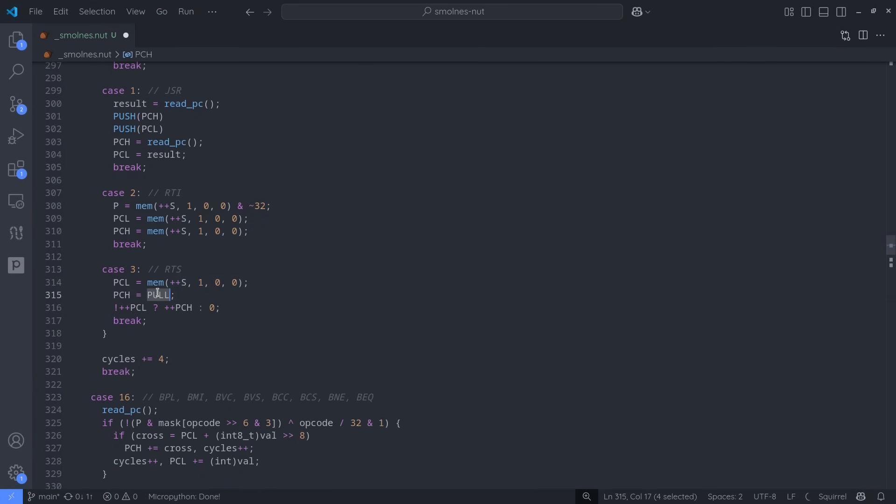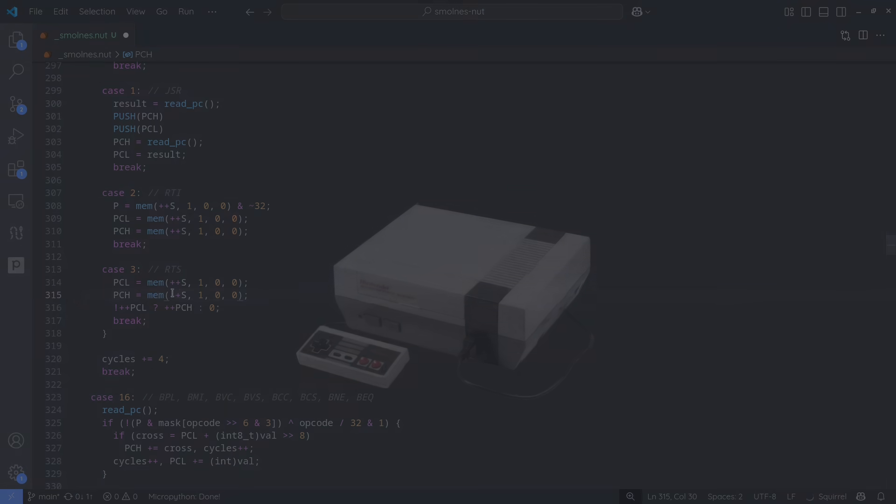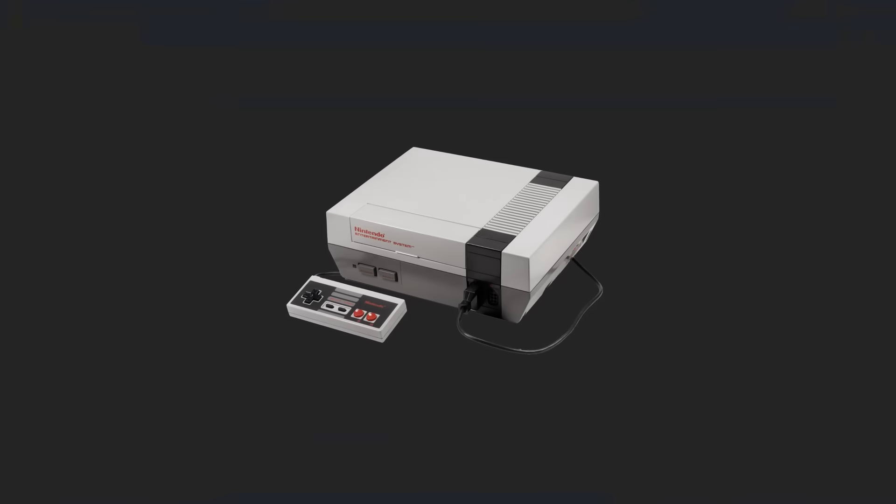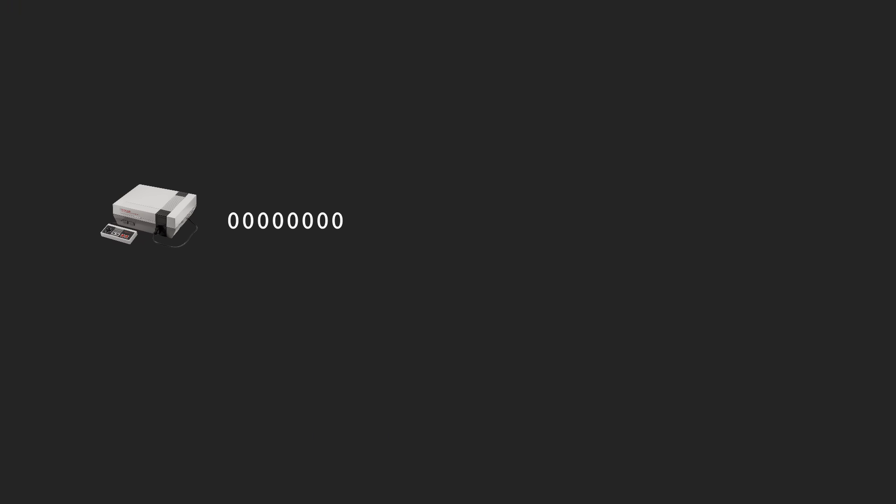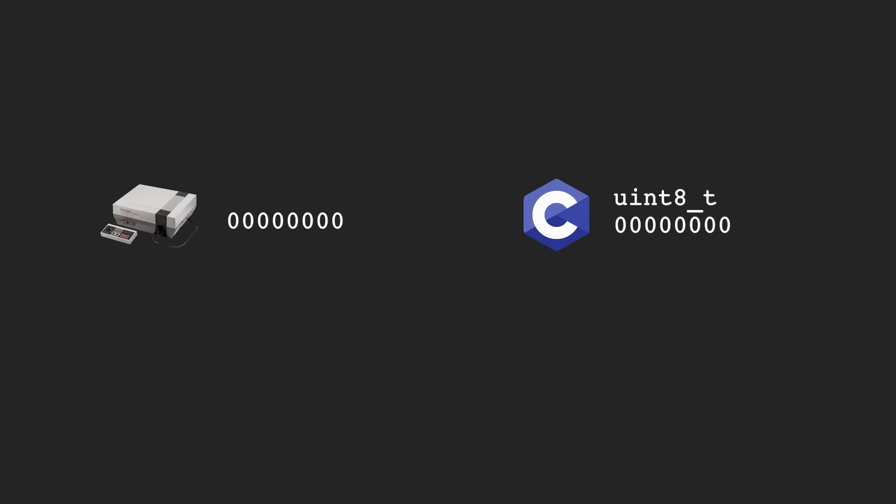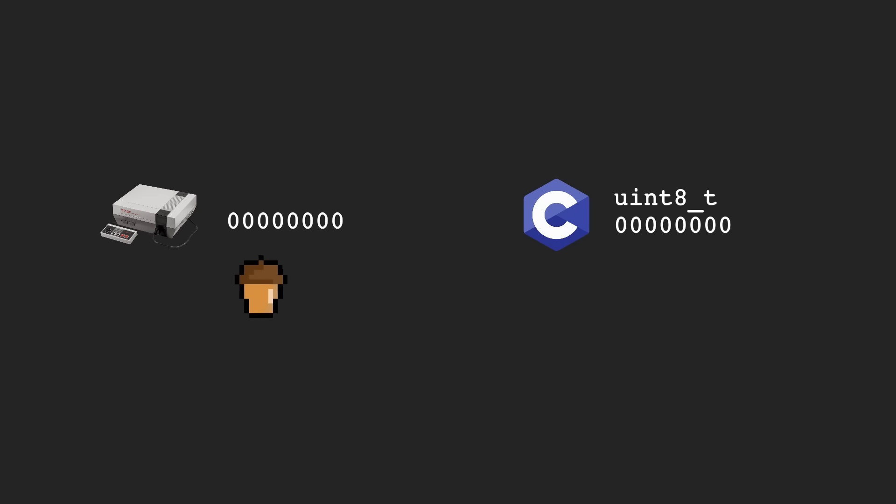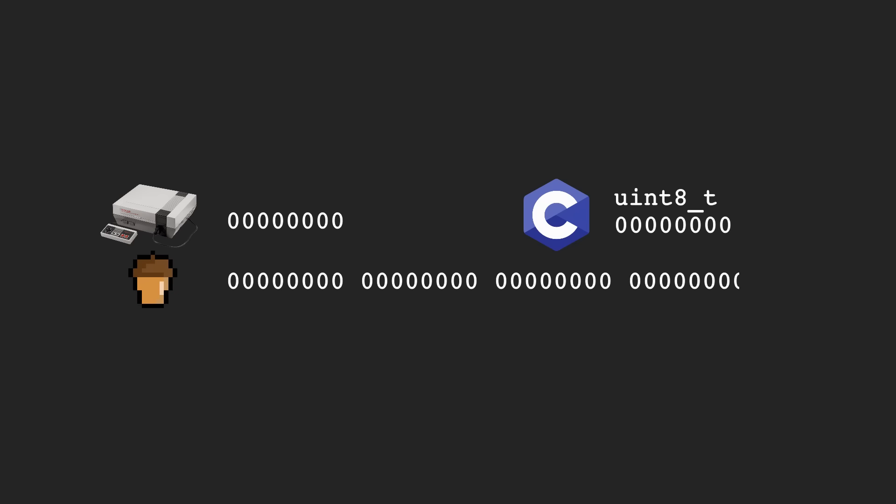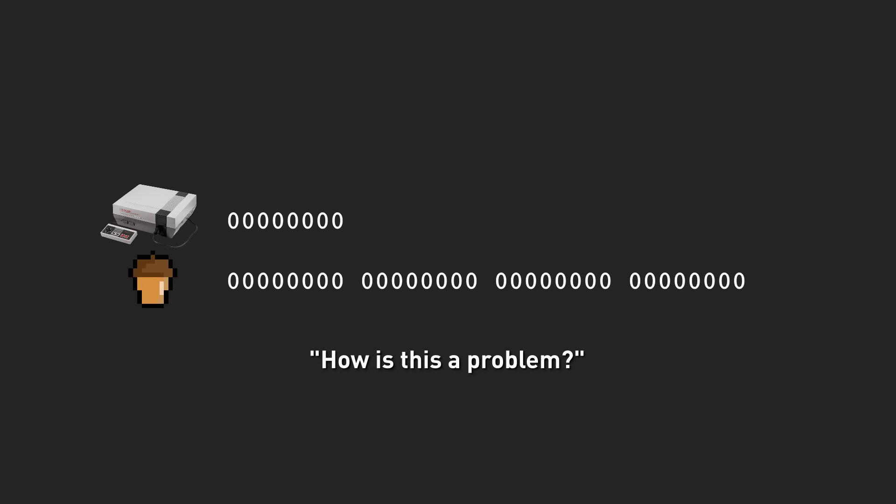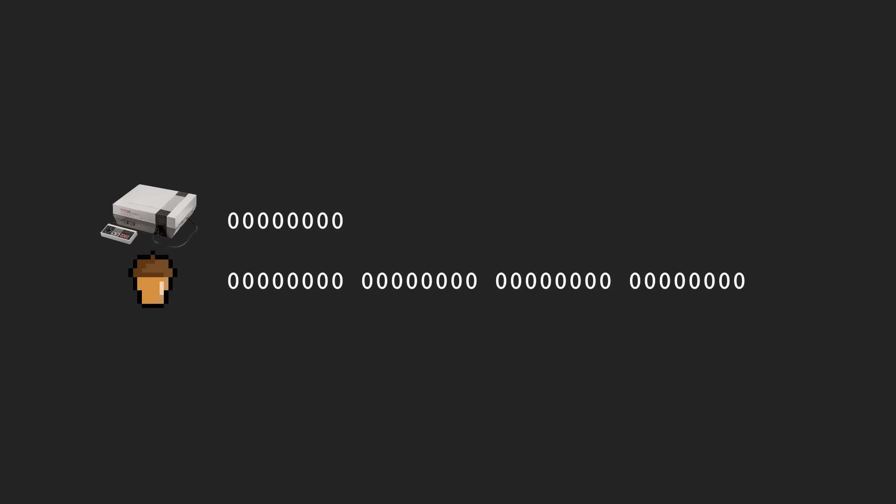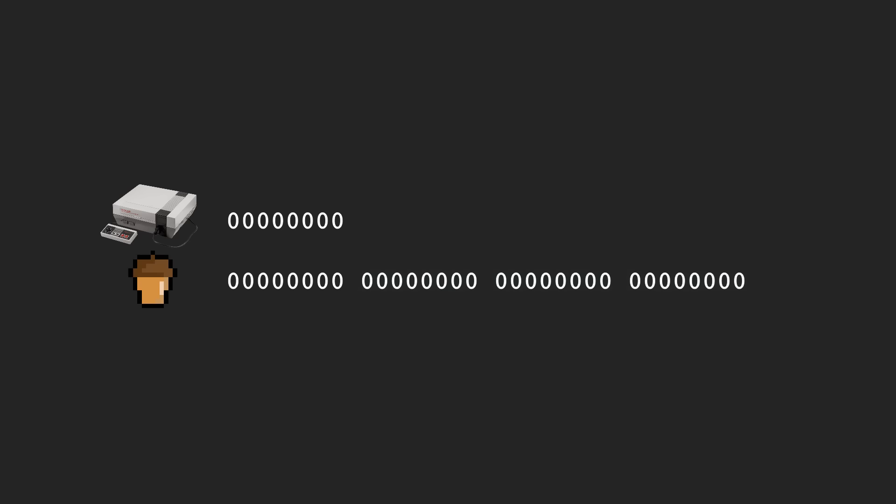Next there's the data types. The NES is an 8-bit system housing an 8-bit processor, so of course the emulator uses 8-bit unsigned integers extensively to imitate that behavior. But Squirrel is a much higher level scripting language, and its only integer type is 32-bits wide. If you're not super familiar with these concepts, it might not be immediately obvious why this is a problem. After all, we literally have more bits, how could that be a limitation?